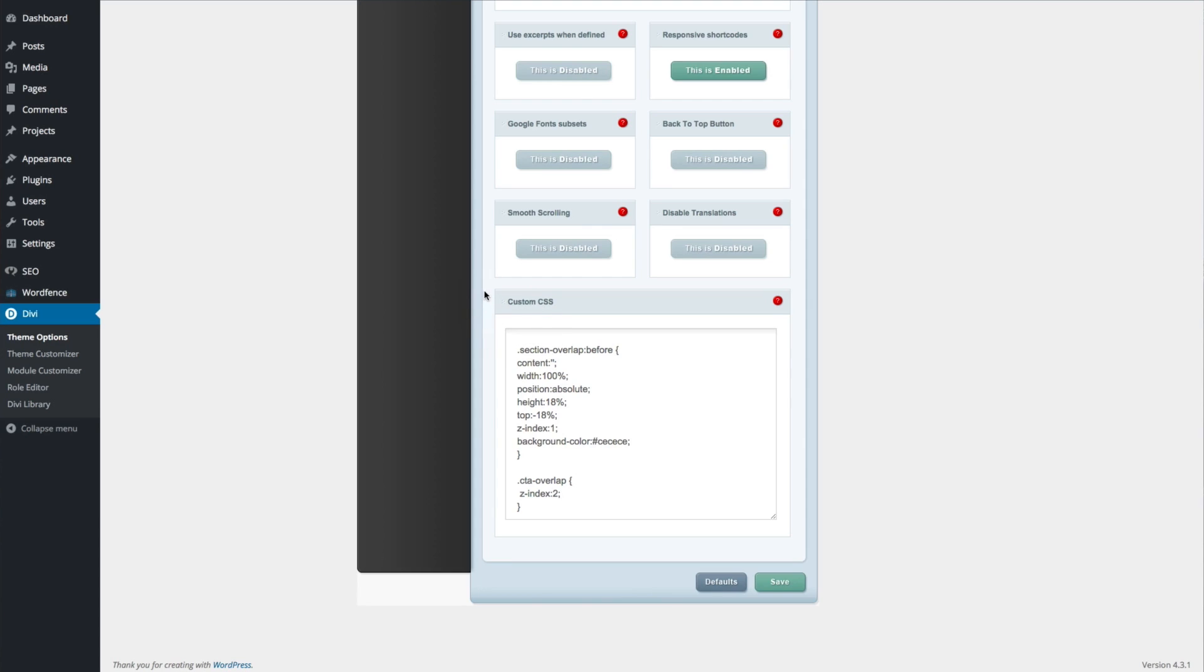You're going to enter in this bit of CSS. You can find this bit of code in the accompanying blog post for this quick tip.